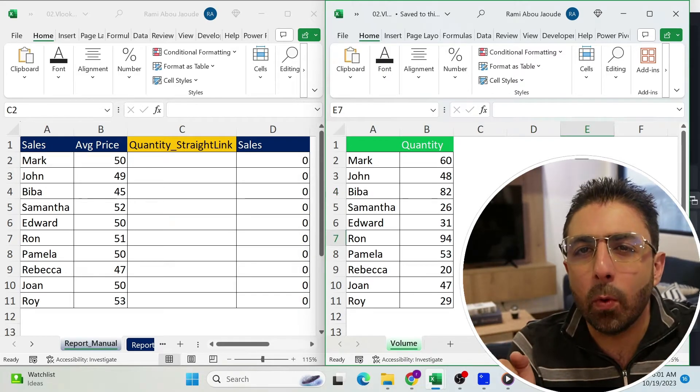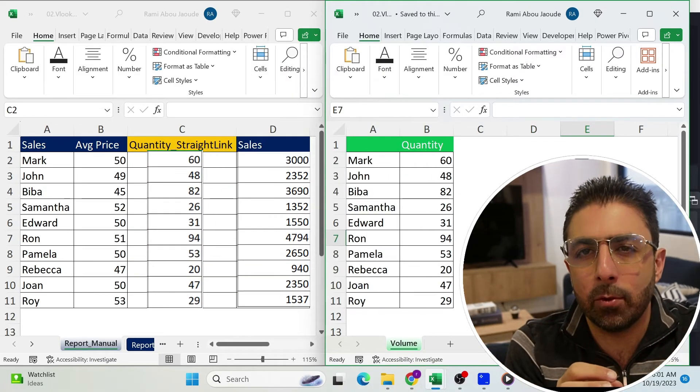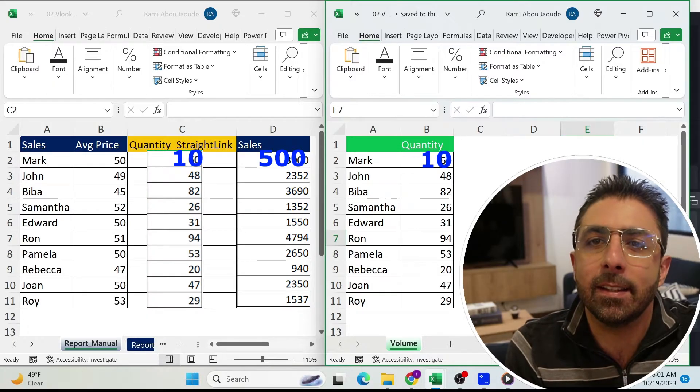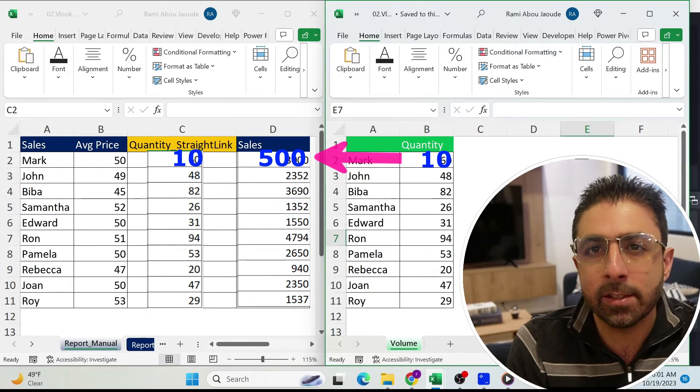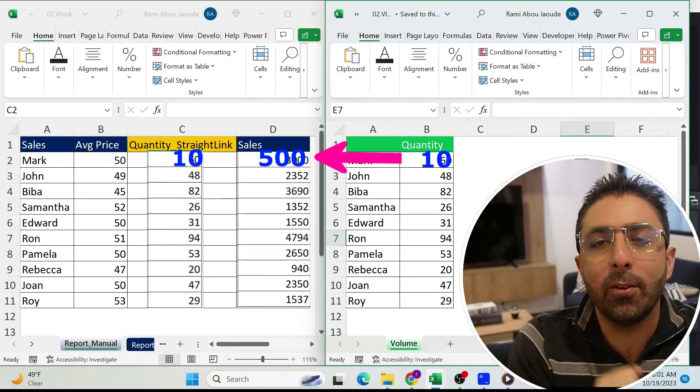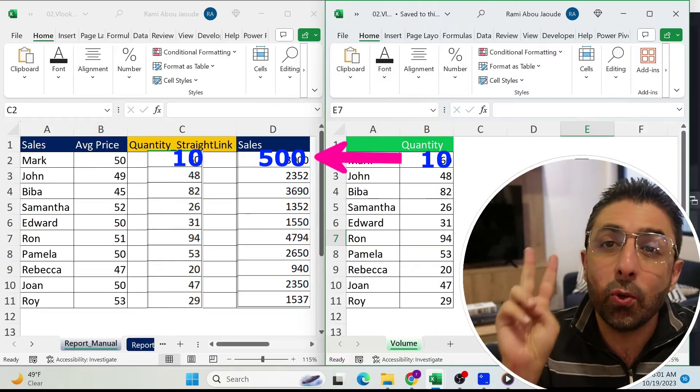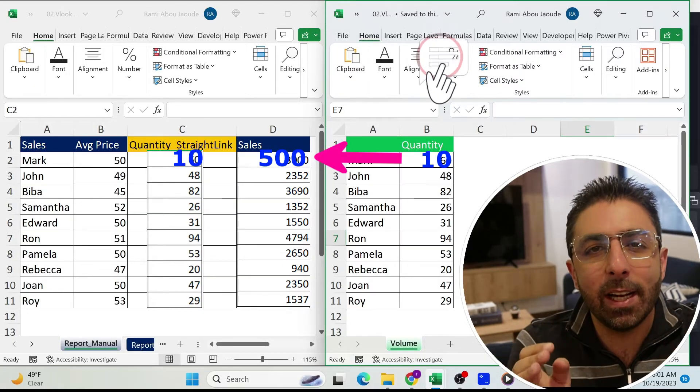If you have data in different workbooks and you want to link them together, for example to create a report that automatically refreshes, you found the right video. I'm going to show you two methodologies and you let me know which one you prefer. Let's go.